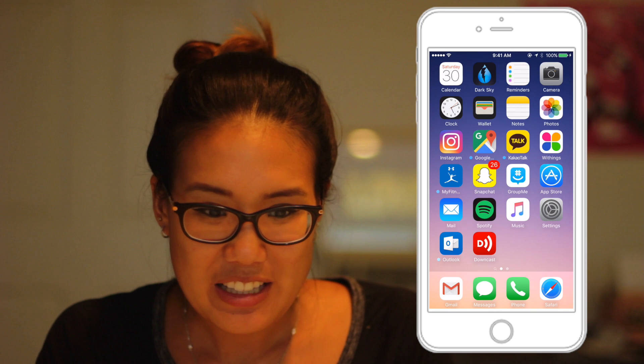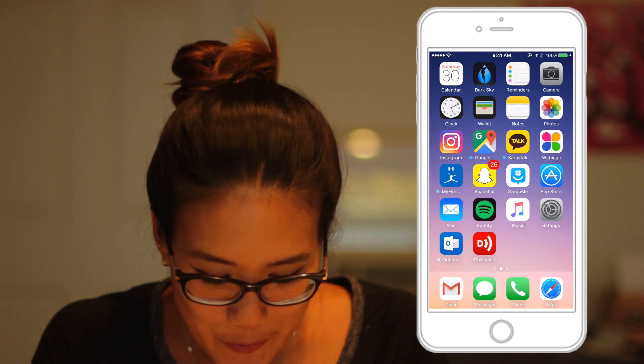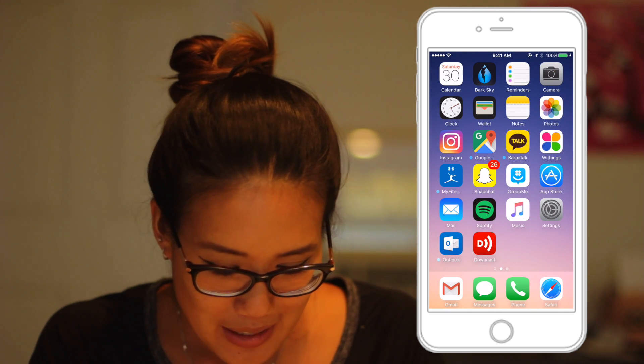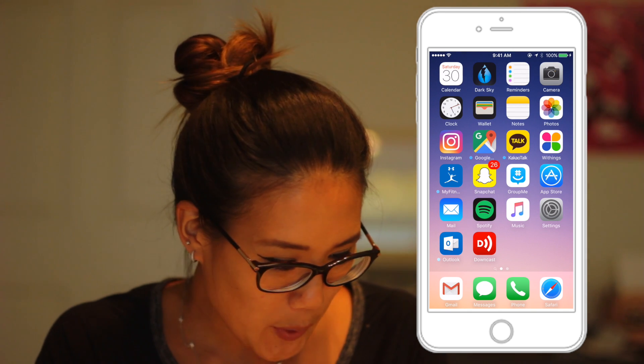Hi guys! There's been some requests about making a 'what's in my iPhone' video, so I'm gonna be doing that today. Here is my iPhone. We'll break this down into four parts.